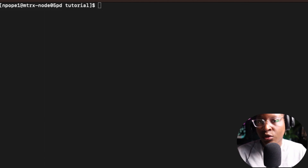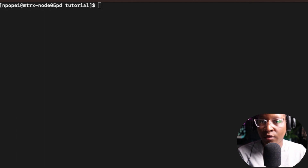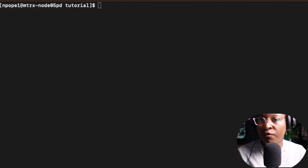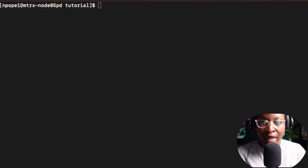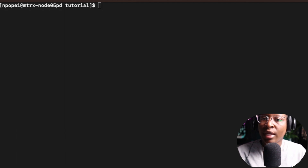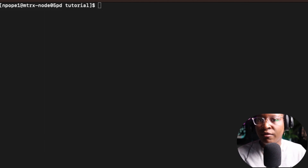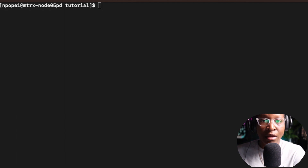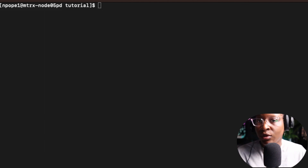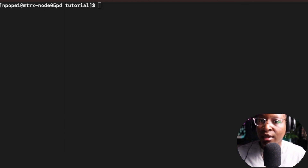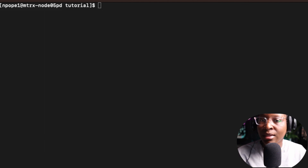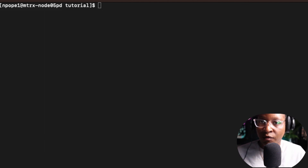Basically, how the source command works: you can create a file and define some functions or variables in that file, and you can use that file in another file to get access to the functions and variables that are inside of the source file.